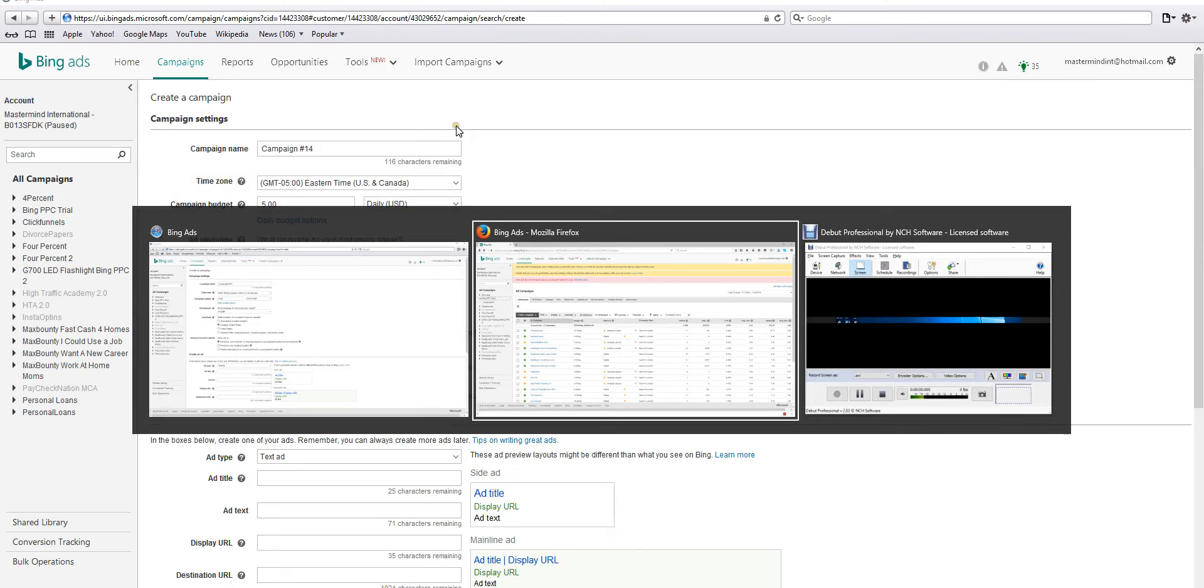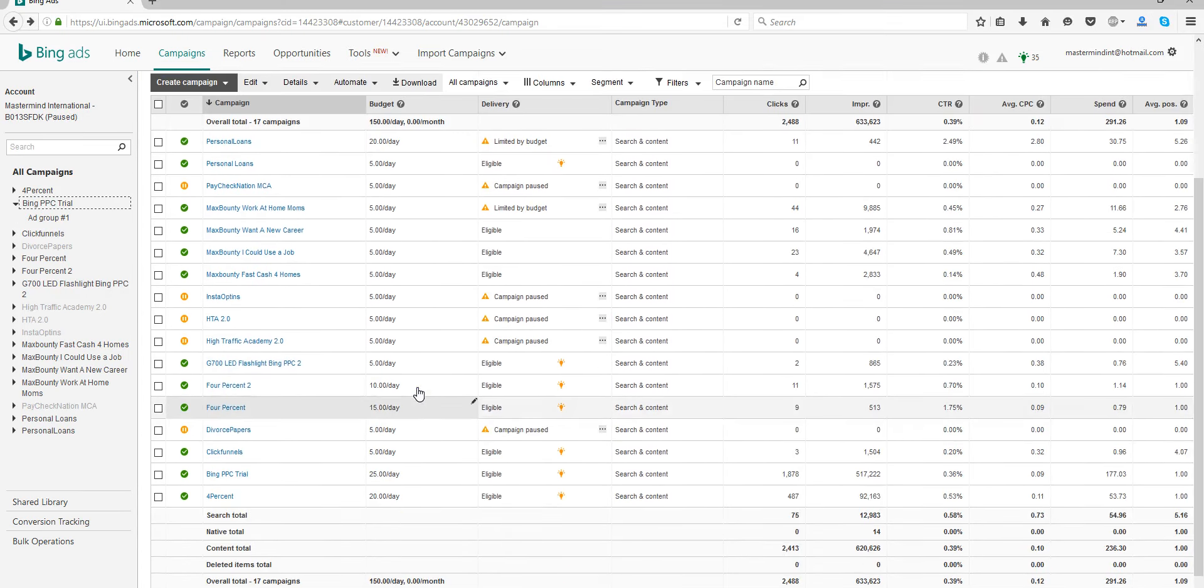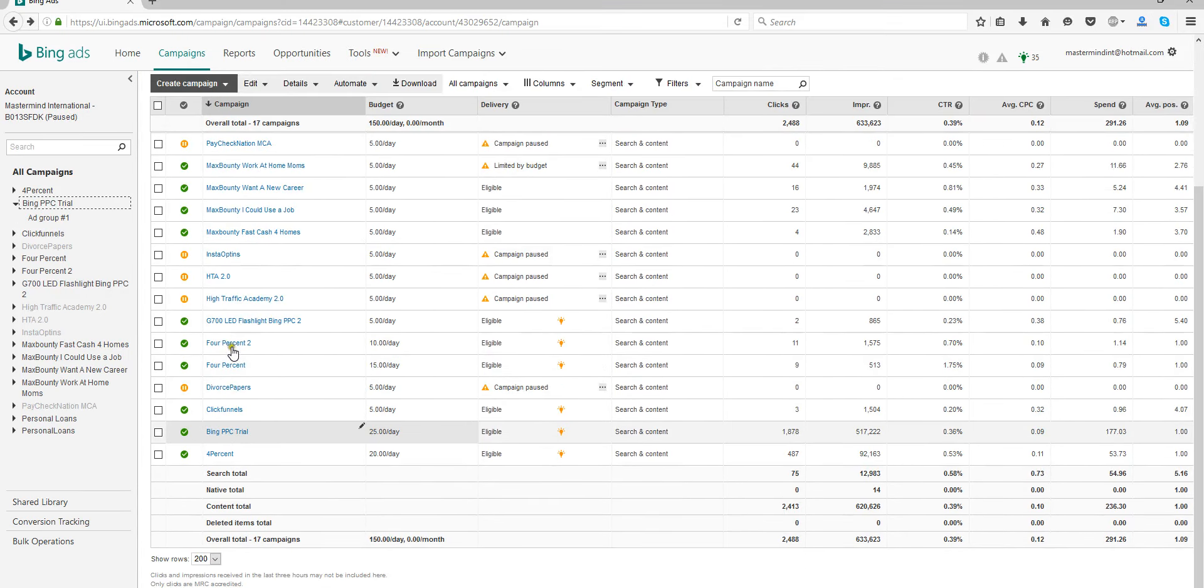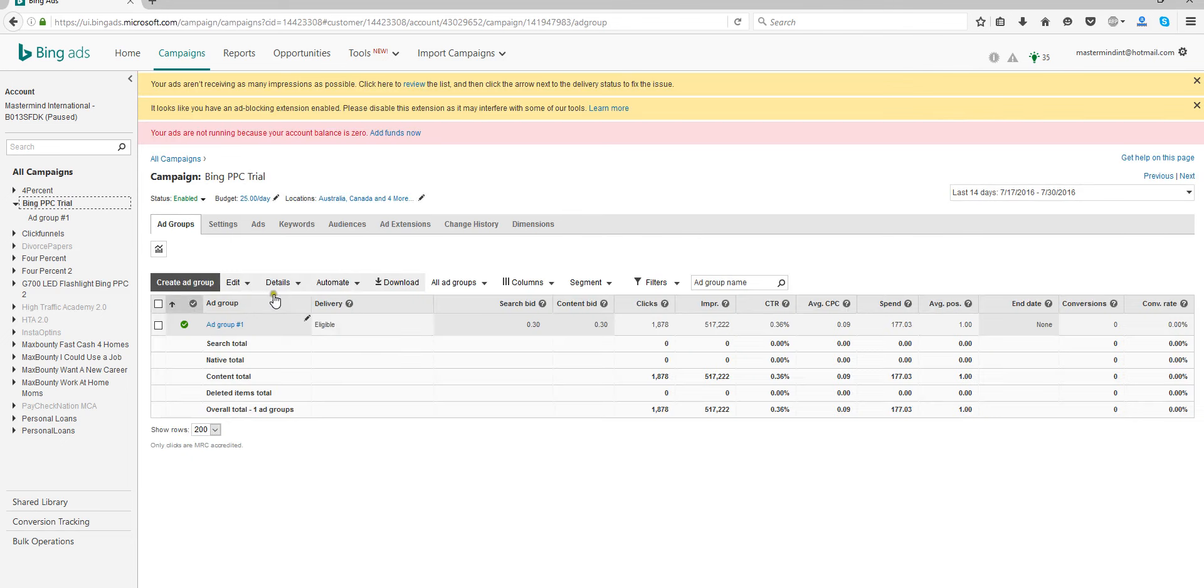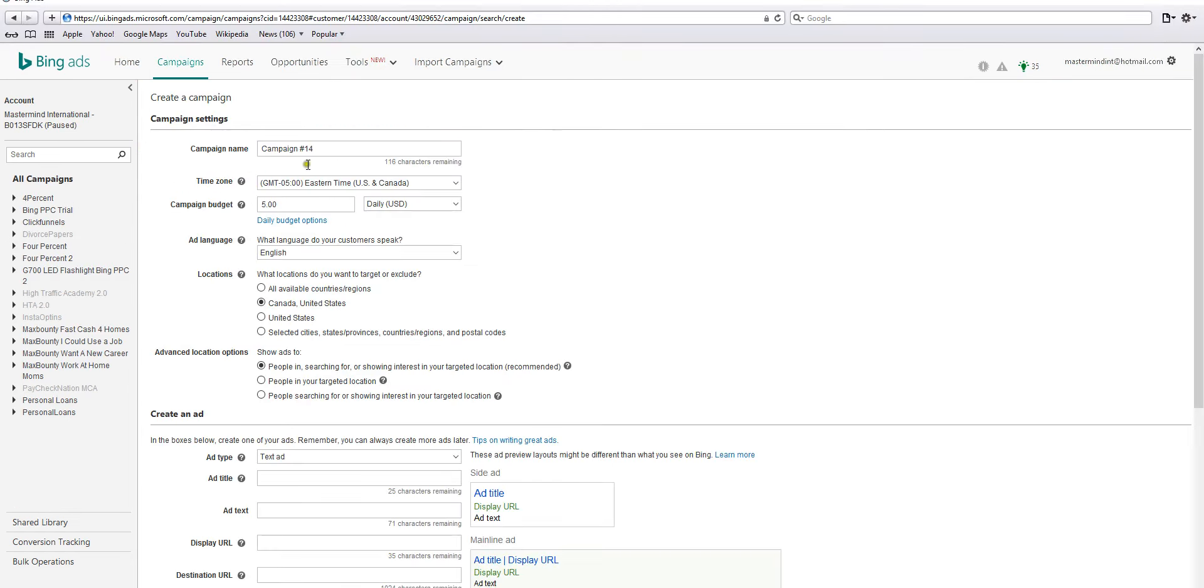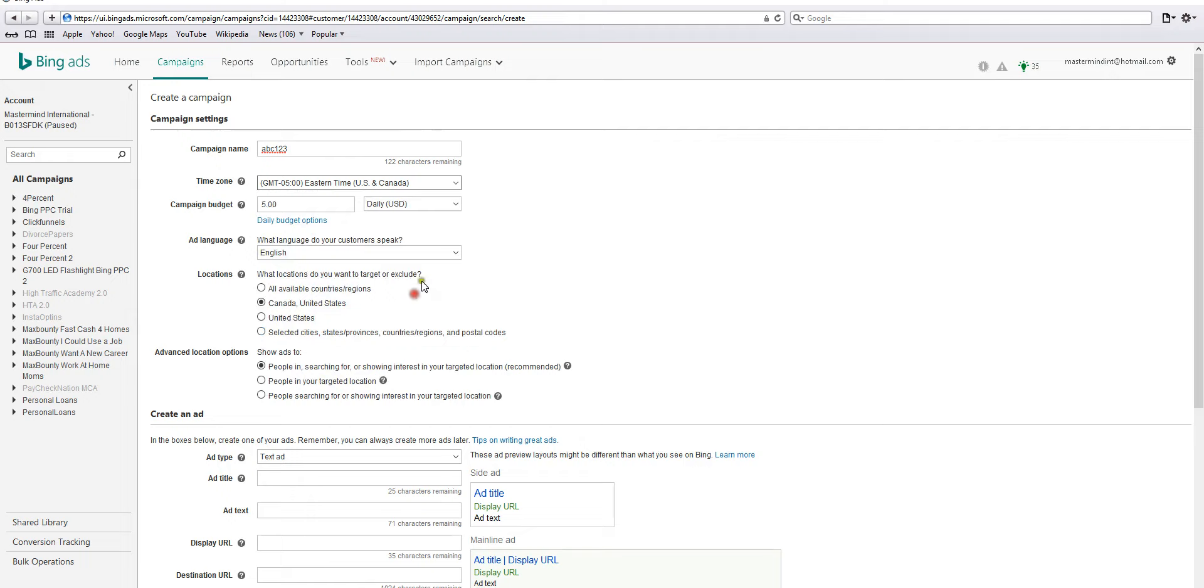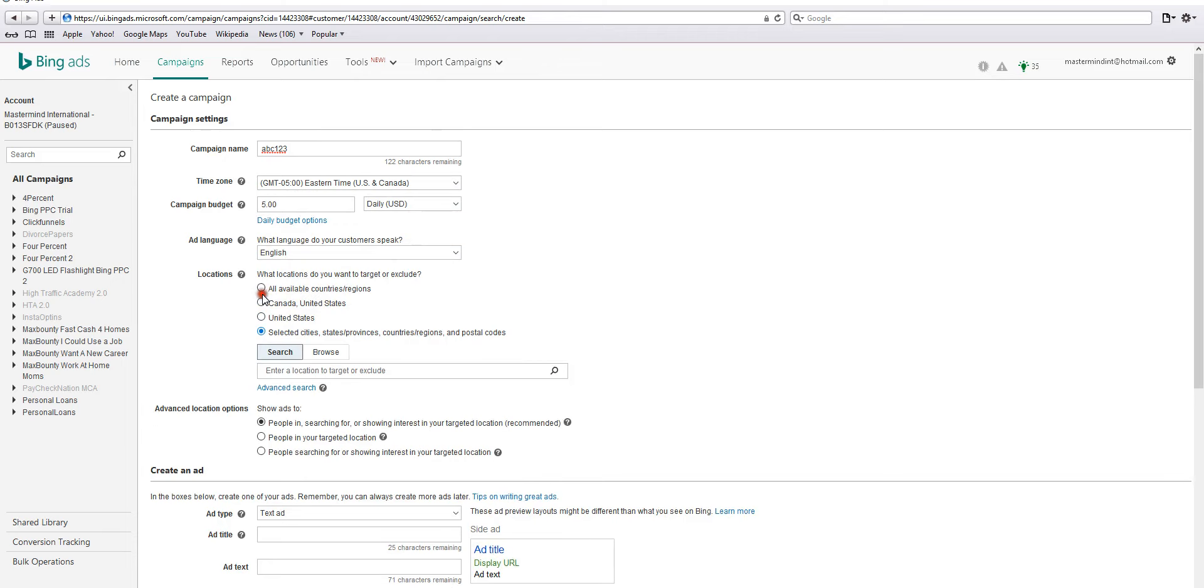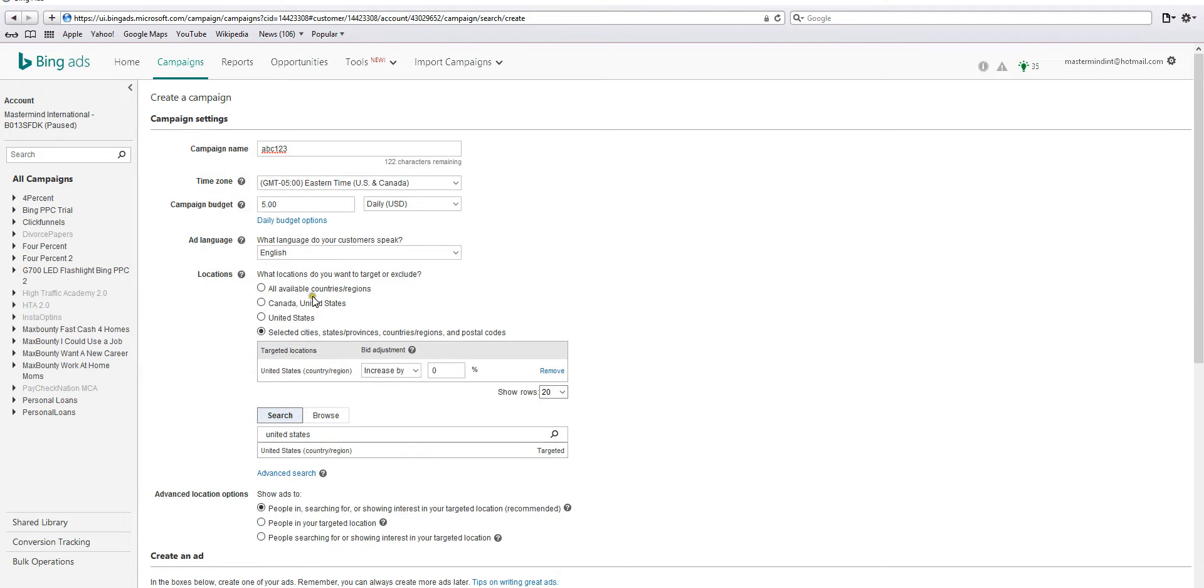For this, you can just name it whatever - ABC 123. Leave this wherever. I'm in the Eastern time zone. Leave this at five dollars daily, English. You can select United States, hit enter, click target United States.